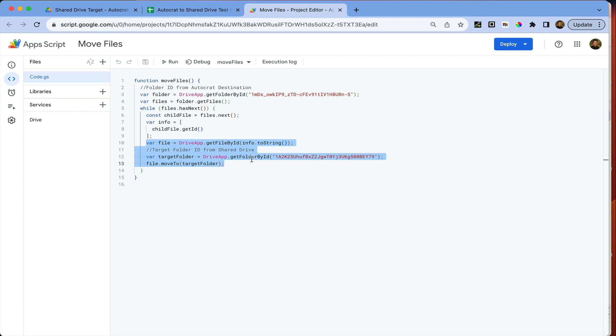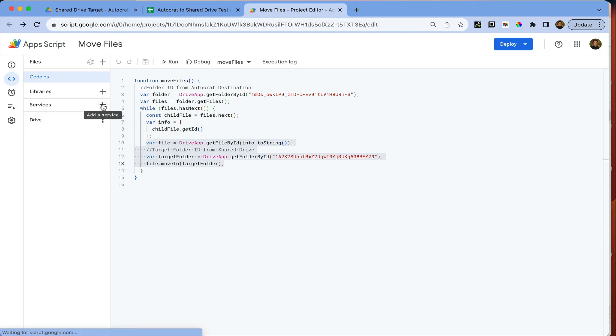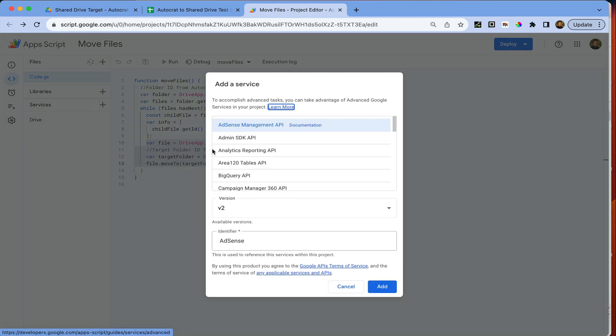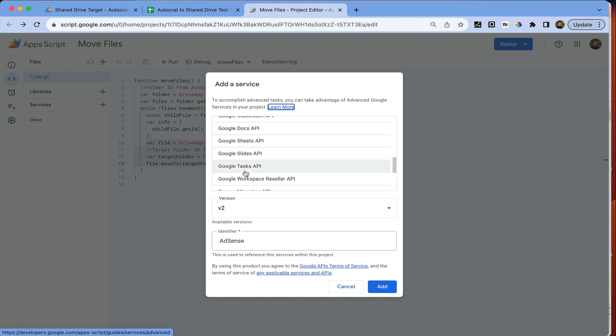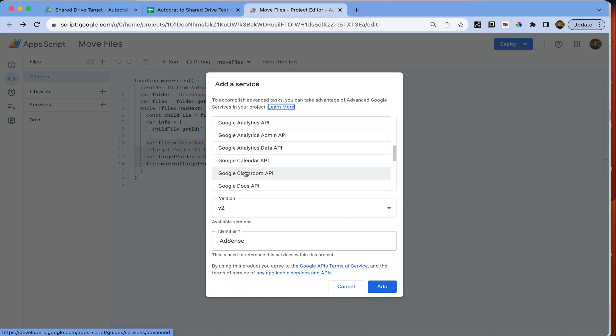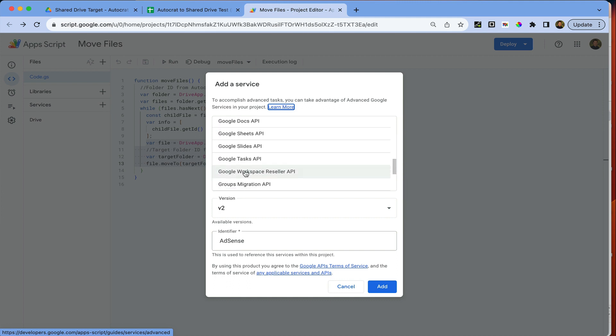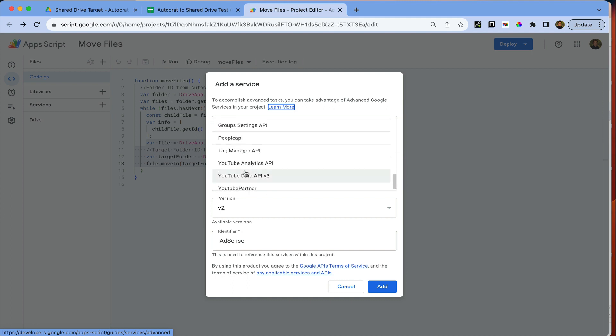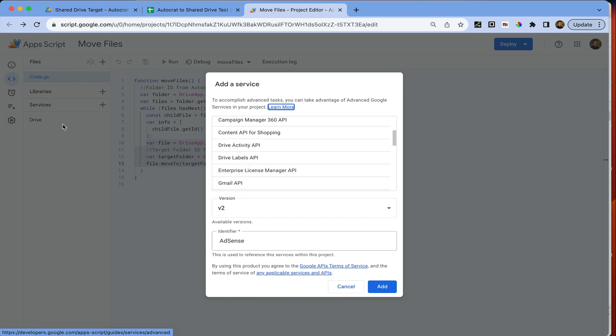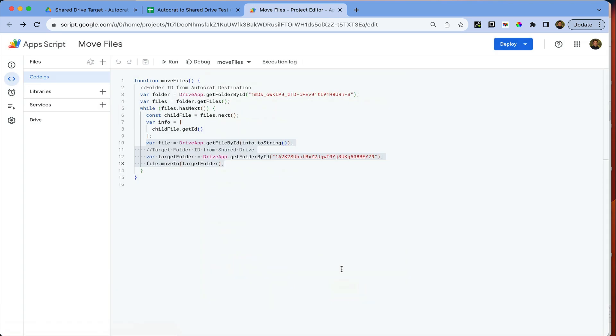You'll also notice here that I have enabled under the services the Google Drive API. It doesn't show it here because I've already enabled it, but I've made the Google Drive API enabled in the script file.